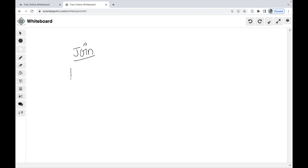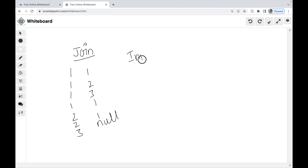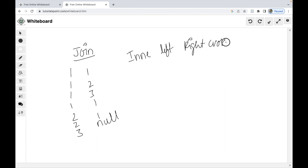We have Table 1 with values: 1, 1, 2, 3. Table 2 has values: 1, 2, 3, 1, null. The join types we will cover are: inner join, left join, right join, cross join, natural join, and full outer join.